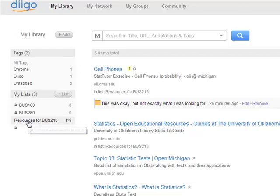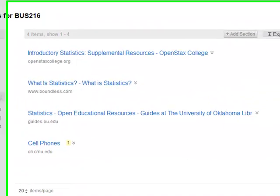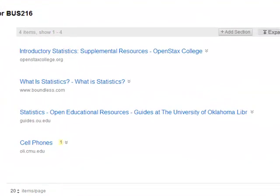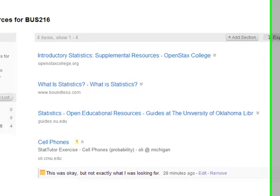I'm going to go to my 216 resources. What you'll see is these are resources I have found that have to do with my Business 216 class. You'll notice right here there's a little yellow one — a sticky note I placed on this website that told me that was okay, but not exactly what I was looking for. I may want to go back to it, but I just wanted to give myself a note that that wasn't the best.